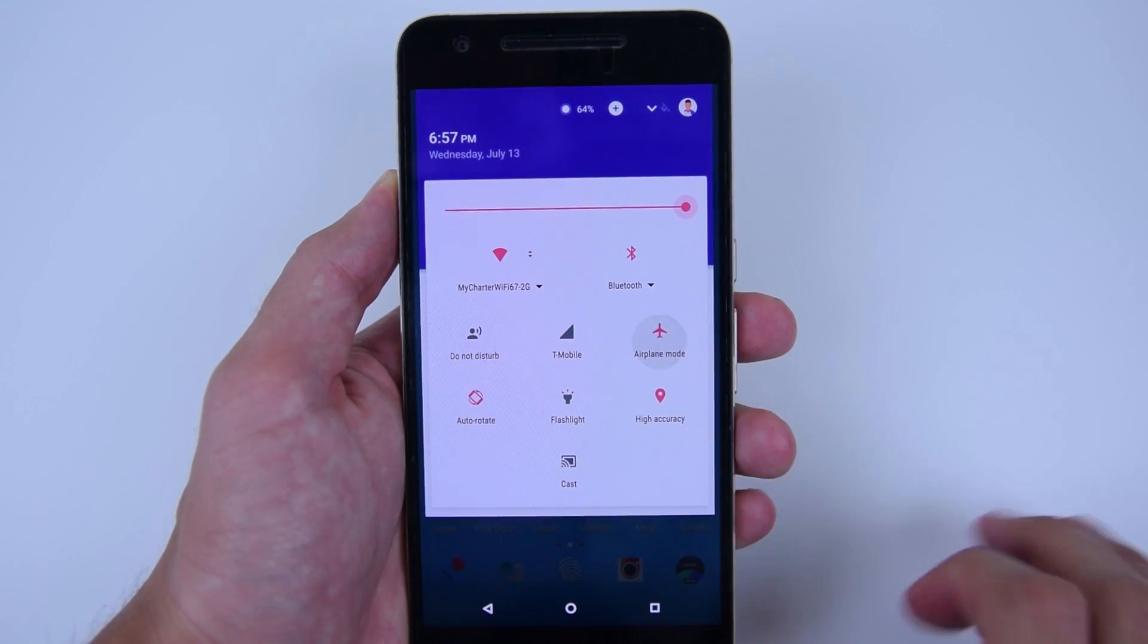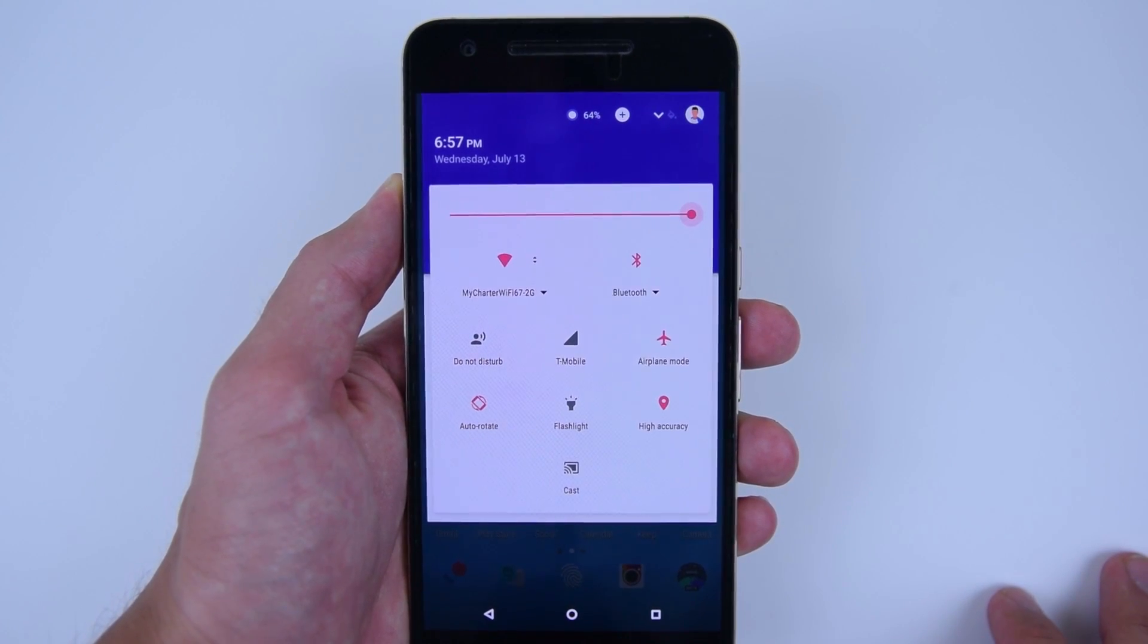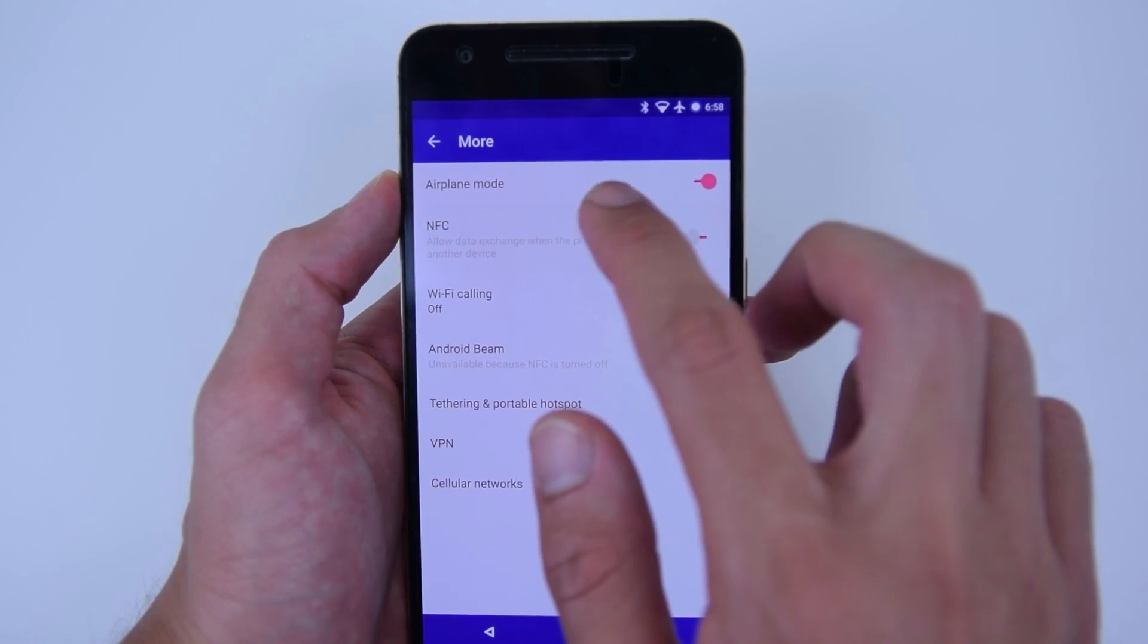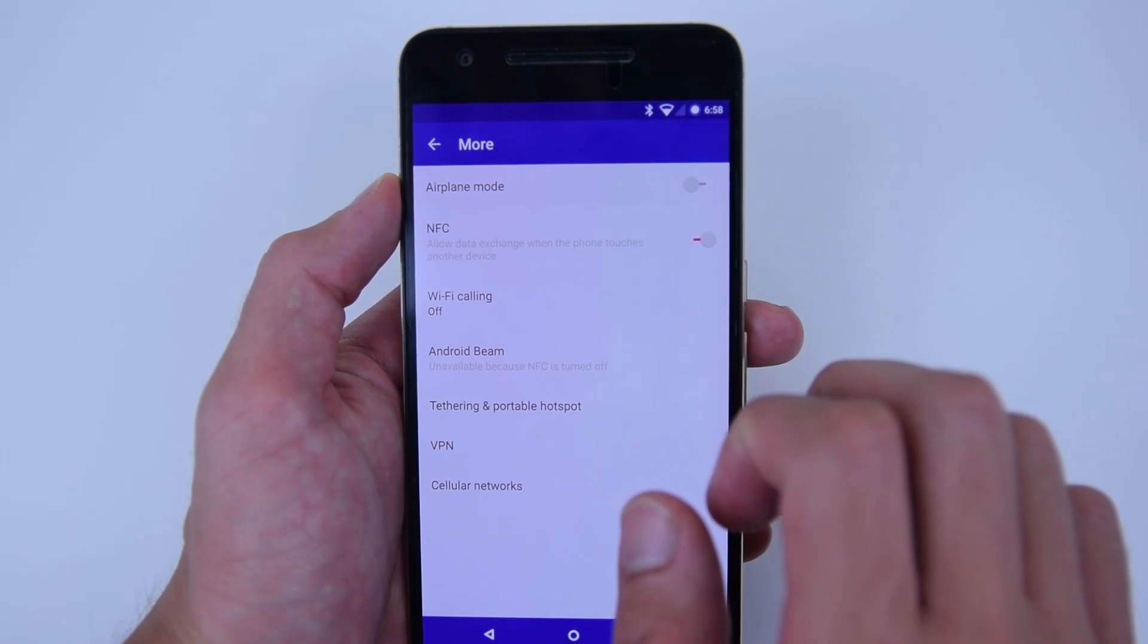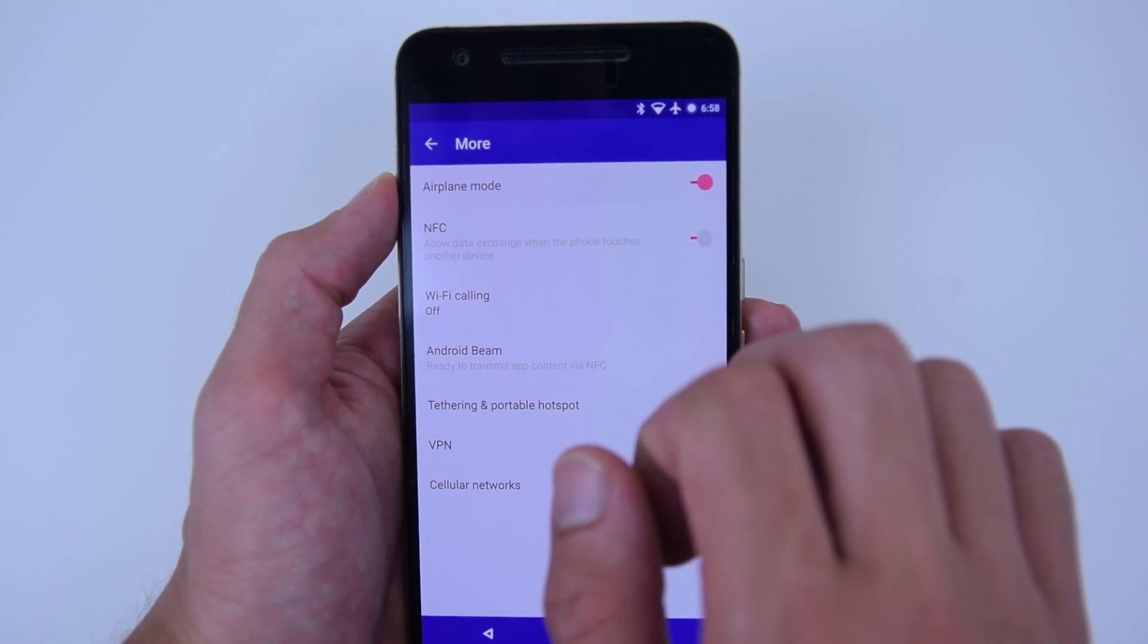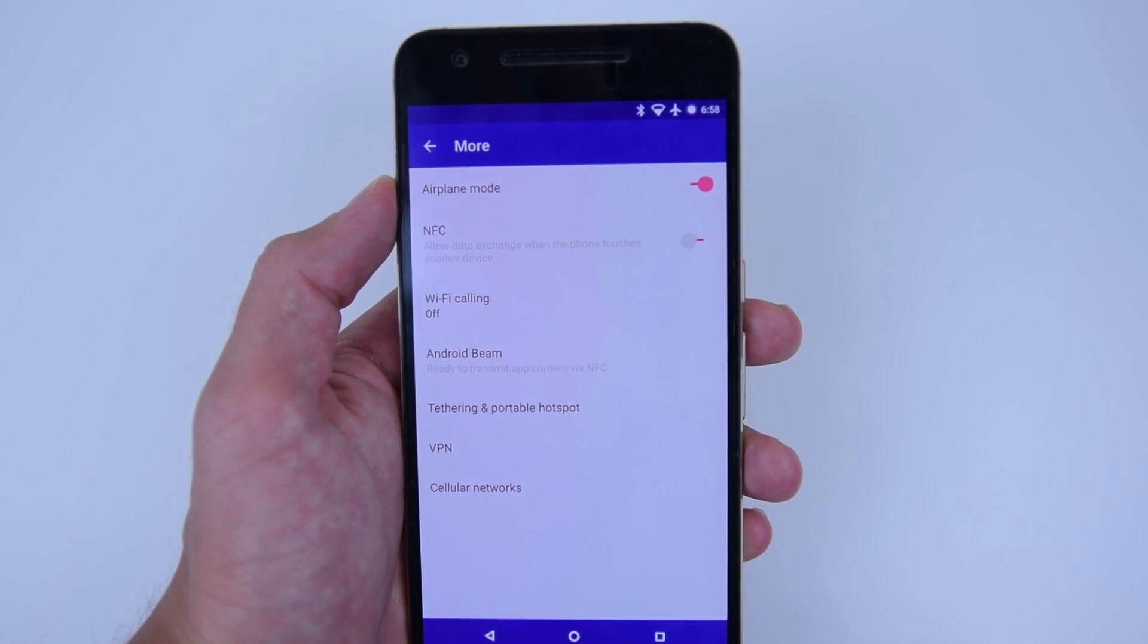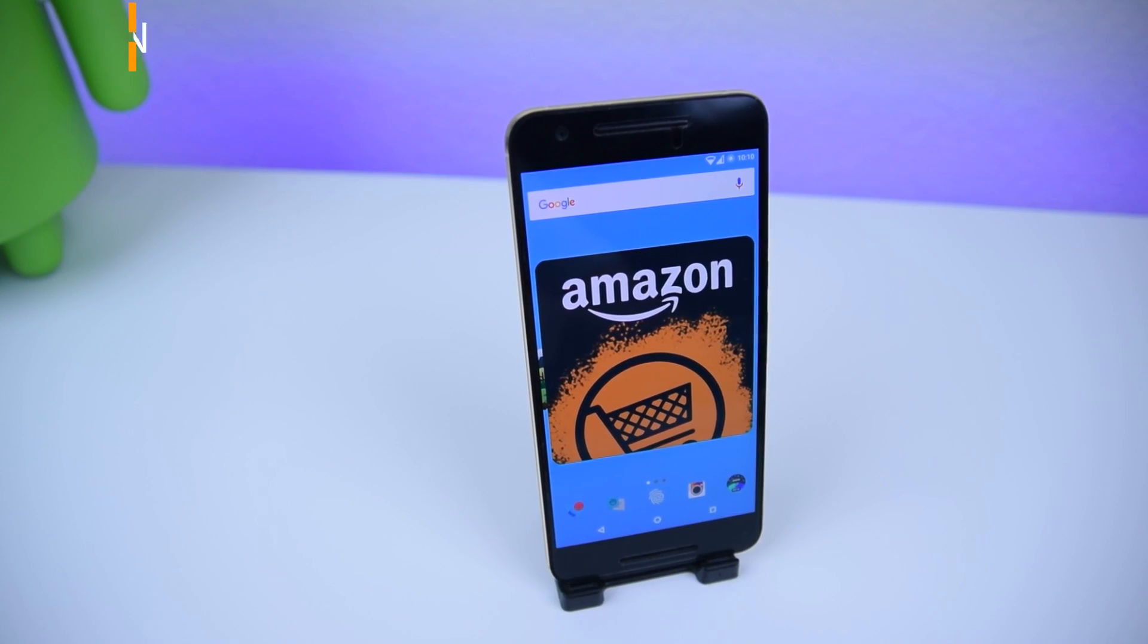Now, turning on airplane mode won't disable the Wi-Fi or Bluetooth, but it will disable my cellular network and NFC just like I asked it to. Before I move on, definitely check out and download the Amazon App Store by visiting Amazon.com slash underground.